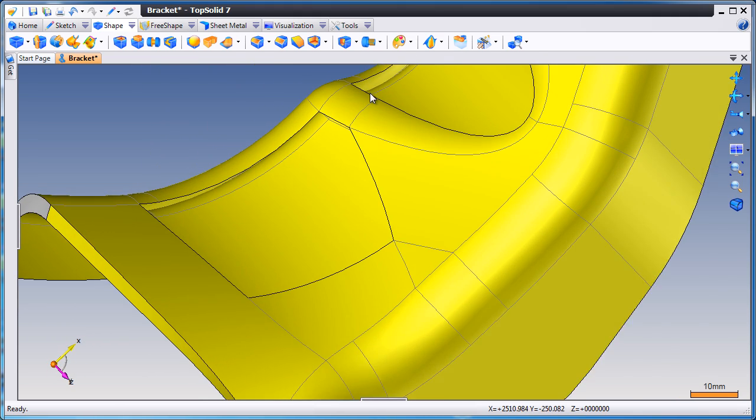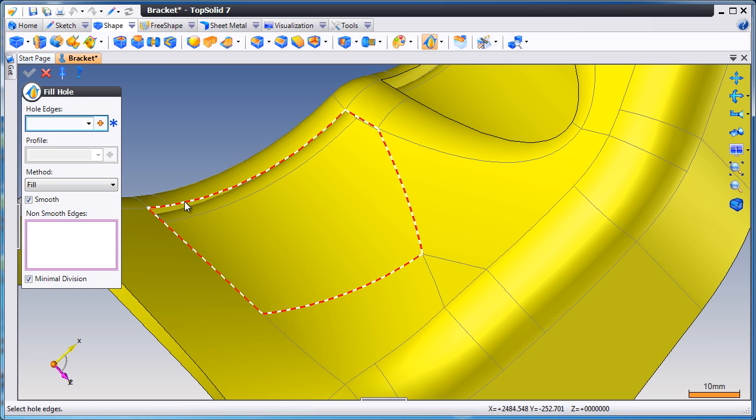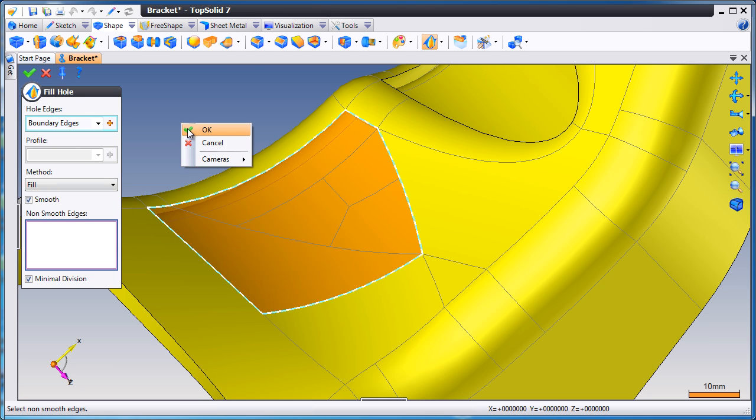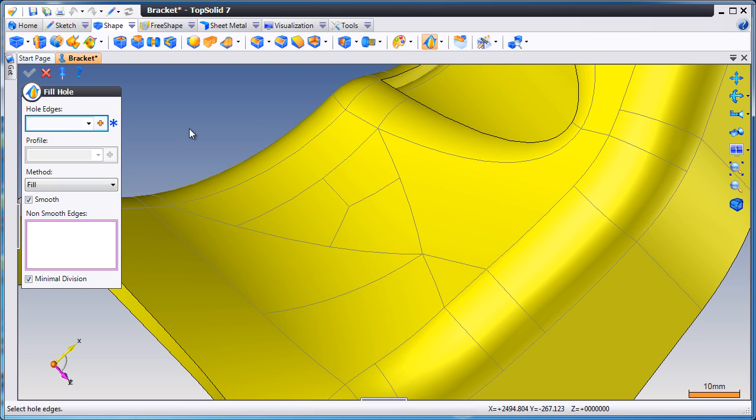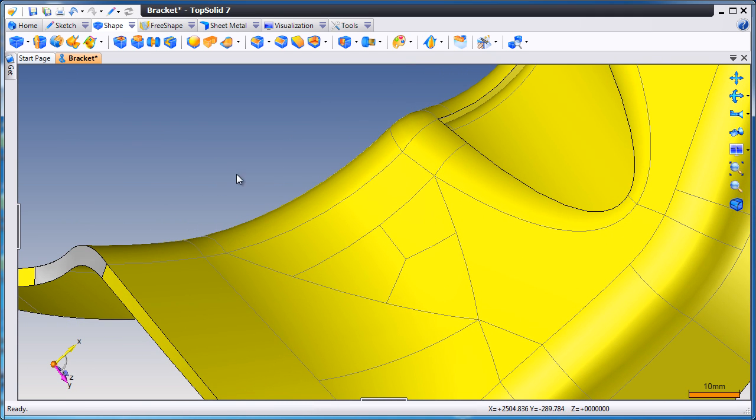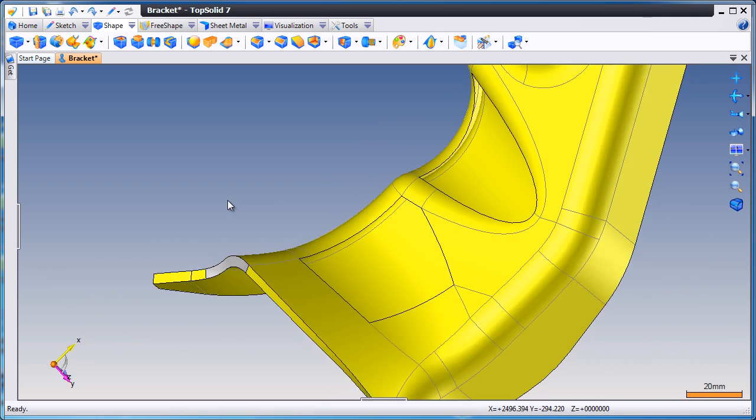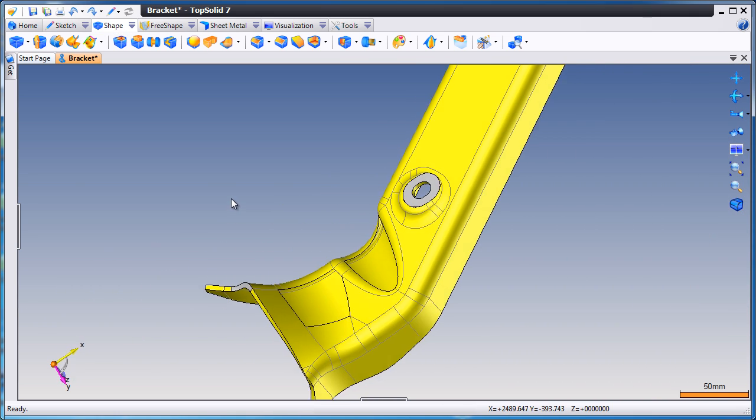Next, maybe we'll try to use fill hole again on this area. And what you'll see is that the software does fill the hole, but maybe the faces aren't ideally what you're looking for. So let's undo that and try a different solution.